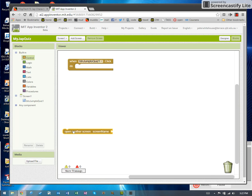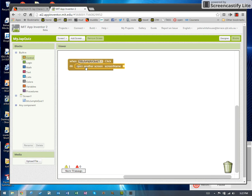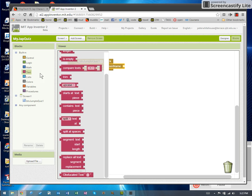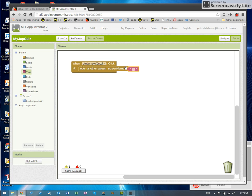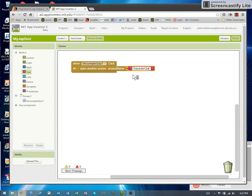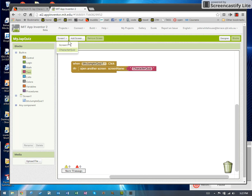Open another screen and tack a piece of text on the end of it and fill out the little text thing to match the screen we're jumping to. Character quiz. Is that right? Yes, character quiz. Cool.